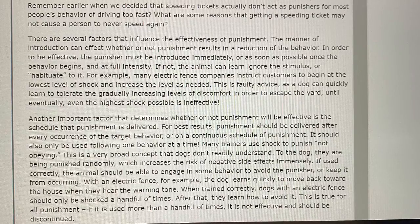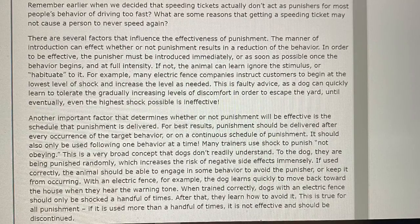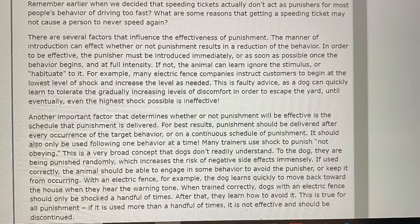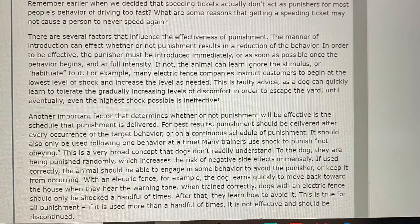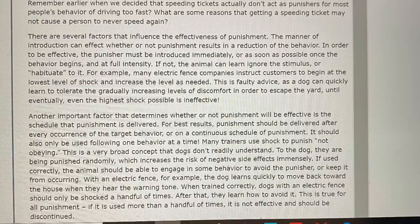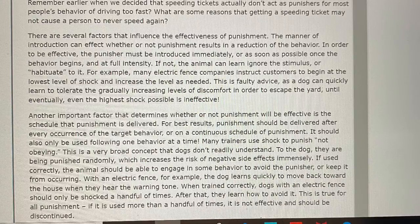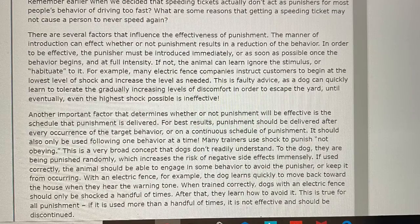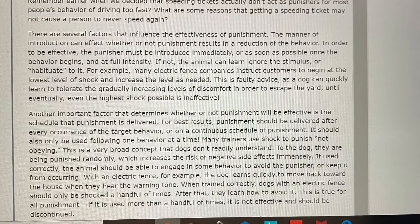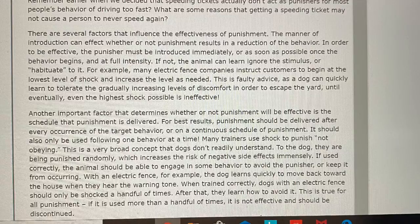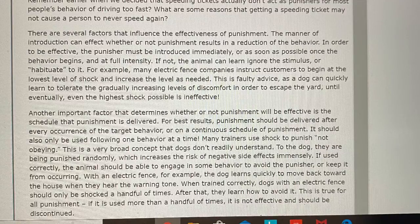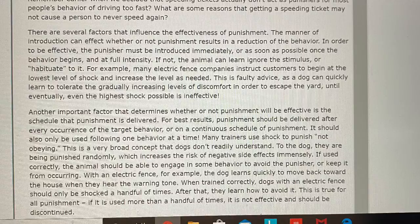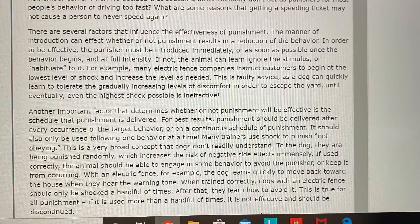If used correctly, the animal should be able to engage in some behavior to avoid the punisher or keep it from occurring. With an electric fence, for example, the dog learns quickly to move back toward the house when they hear the warning tone. When trained correctly, dogs with an electric fence should only be shocked a handful of times. After that, they learn how to avoid it. This is true for all punishment — if it is used more than a handful of times, it is not effective and should be discontinued.